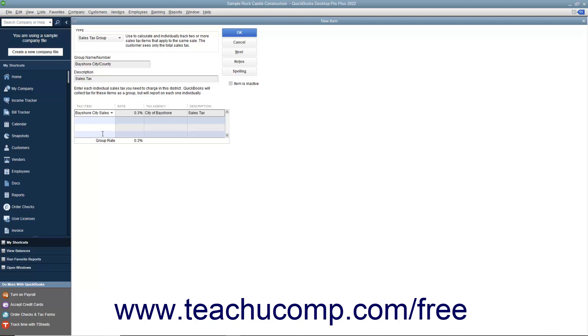You can then click into the next row of the Tax Item column and select the next sales tax item that will be collected as part of this group.